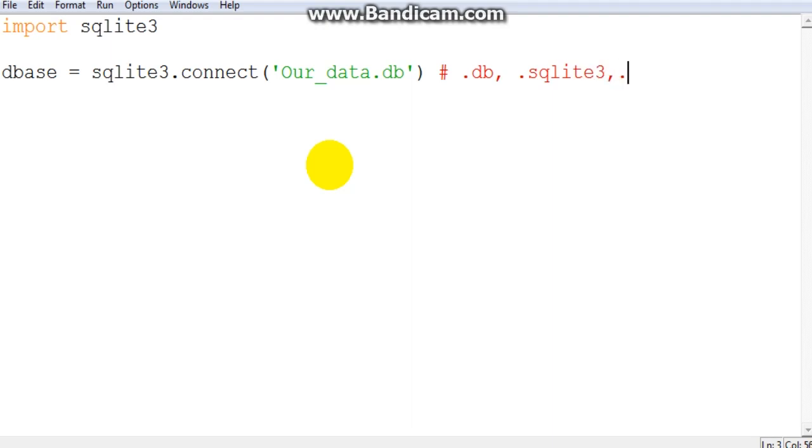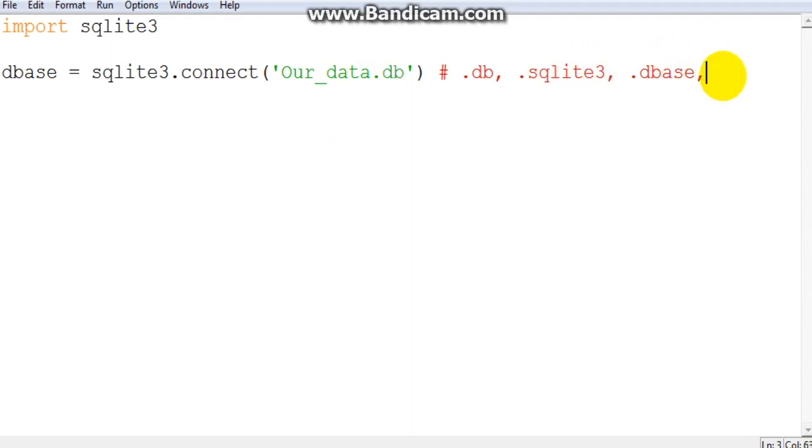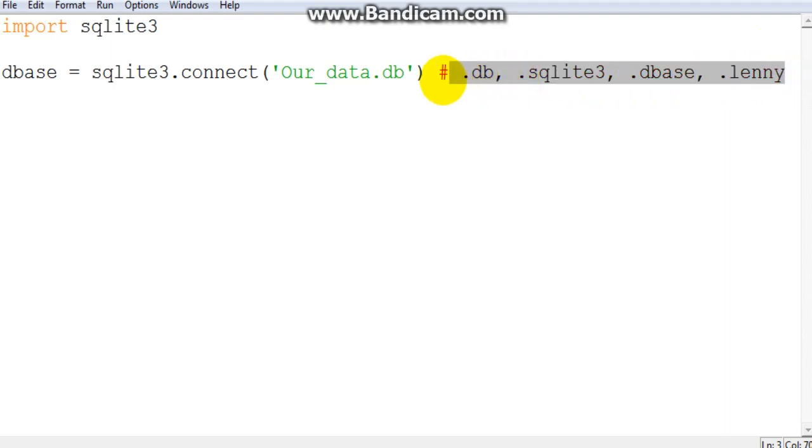Most people will go for like dot dbase, so it really depends on what you choose. That doesn't matter, you can even call it your name. My name is Lenny.